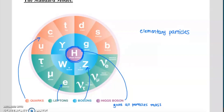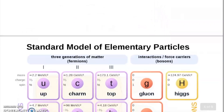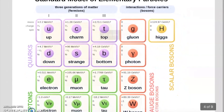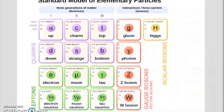You'll see the standard model represented in lots of different ways — sometimes as a circular representation. Perhaps the most common representation looks somewhat like a periodic table. Just like the periodic table organizes elements to highlight patterns, we are now organizing our elementary particles in a way that highlights those patterns.